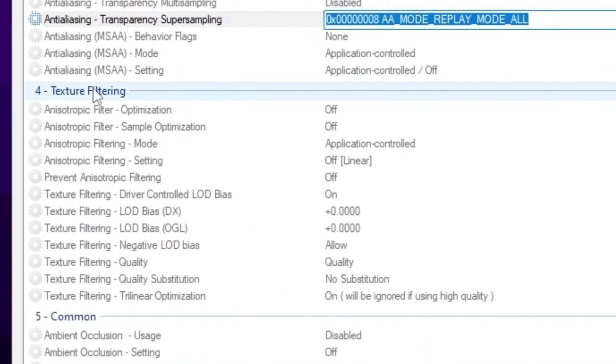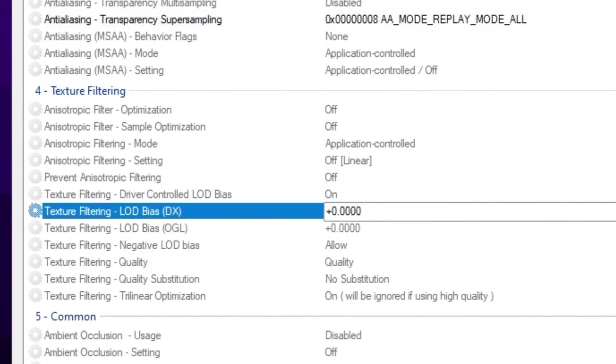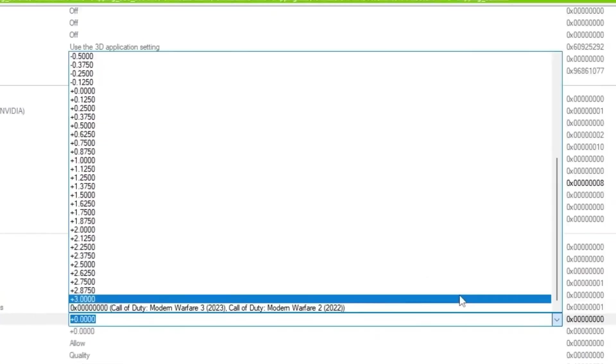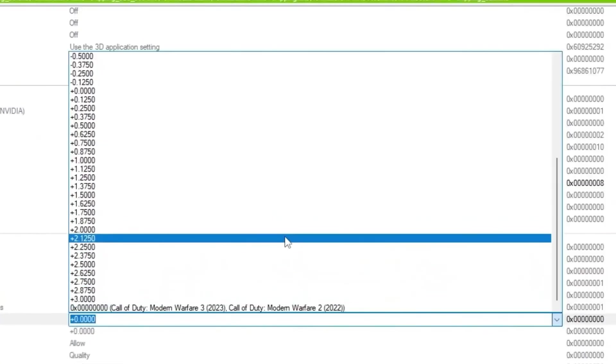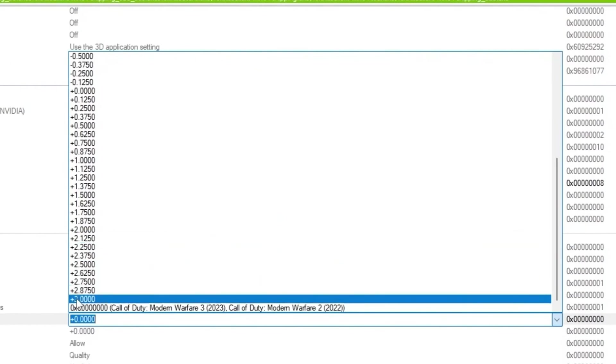Now scroll down, go for texture filtering, and there you will find out this LOD bias LODBIASADJUST and texture filtering. LOD bias to program LOD settings. Go for this first drop down. And now you guys simply set it according to your PC. If you have a very very low end PC or laptop, so I suggest you to go with plus 3.0.